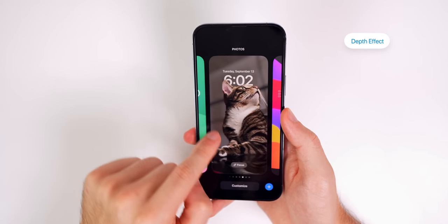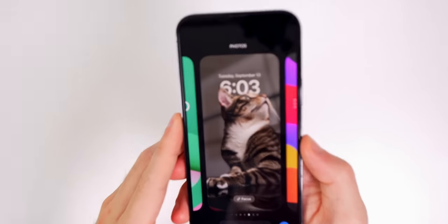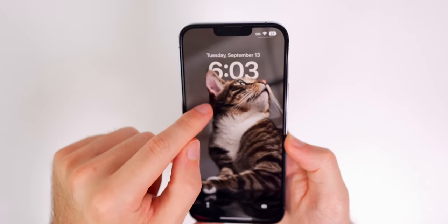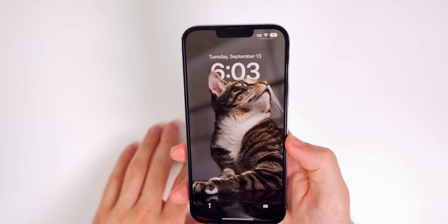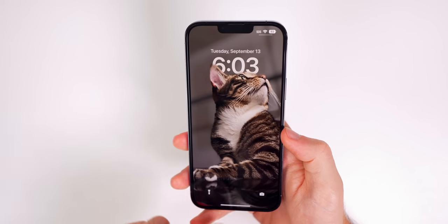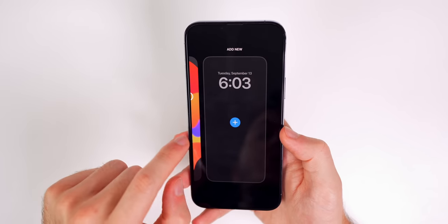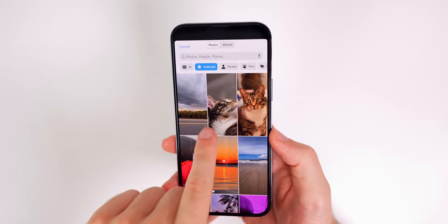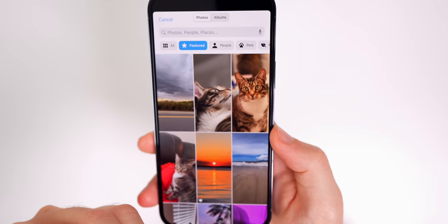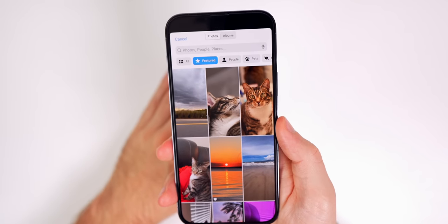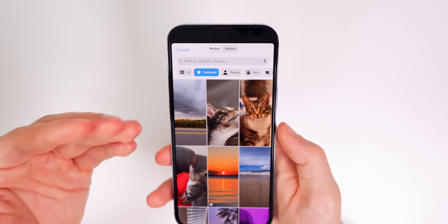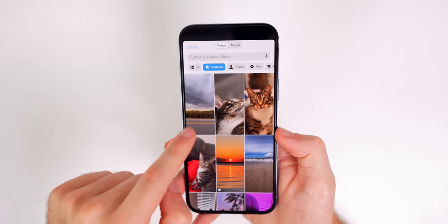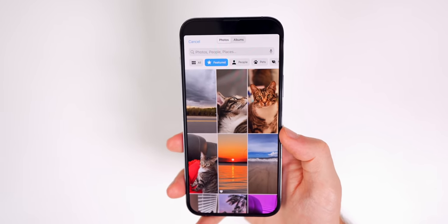The depth effect places the image in front of the clock, making the subject appear to pop out at you. For example, my cat's ear overlaps the clock, which looks really cool. To use depth effect, look for photos with a clearly defined subject and a blurred background — like pet photos. Apple doesn't give precise requirements, so you'll need to experiment with different images.